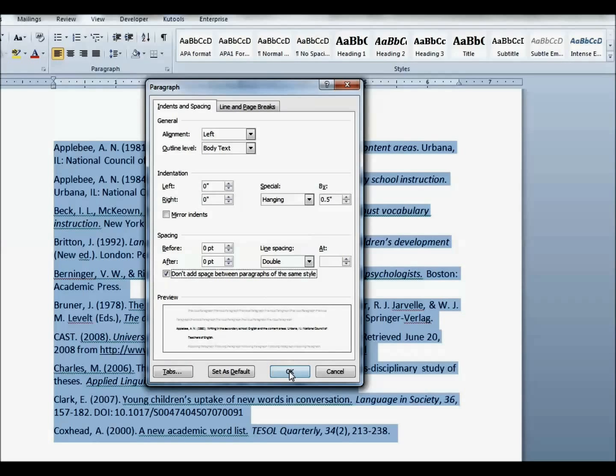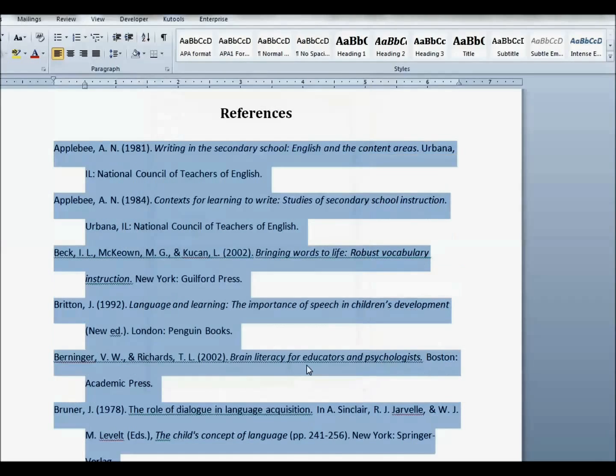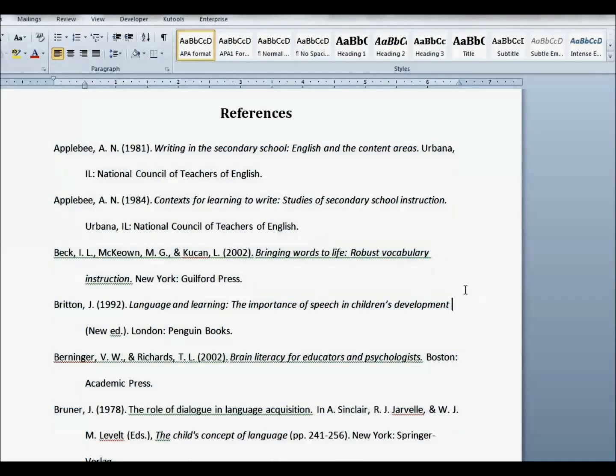Watch what happens when I click OK. Perfectly formatted APA reference list.